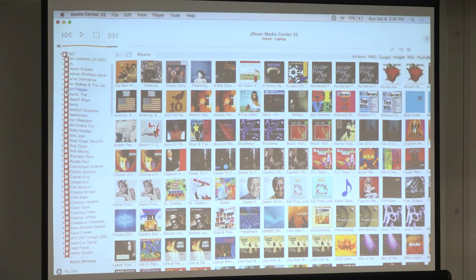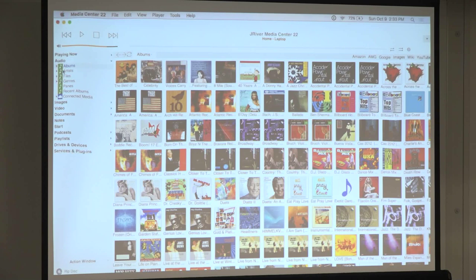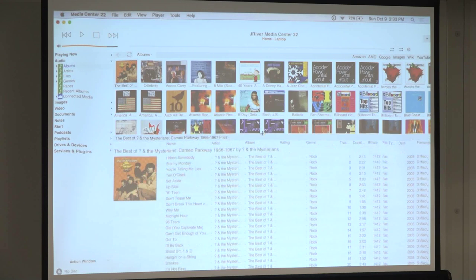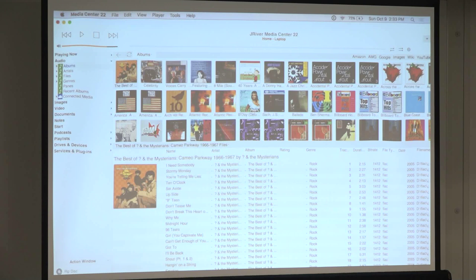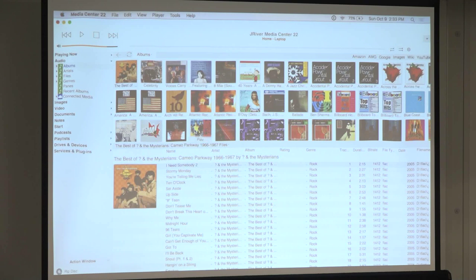J River lets you browse by folder — for example, let's see what's in my DSD folder: Art Pepper, there's the albums, click and play. It can be a spreadsheet-type interface with albums up top. One thing about J River as opposed to Roon is I can go in, rename a track, done. Roon, you can't do that. It's a totally different approach.